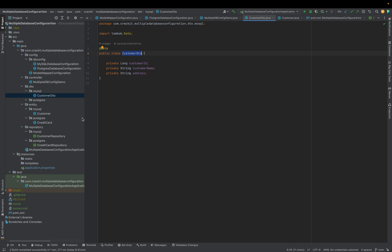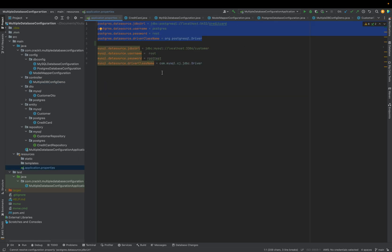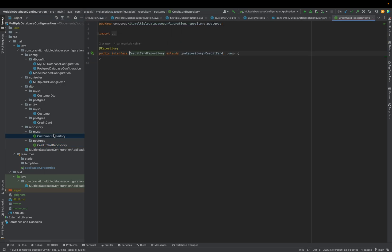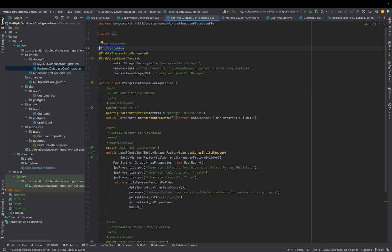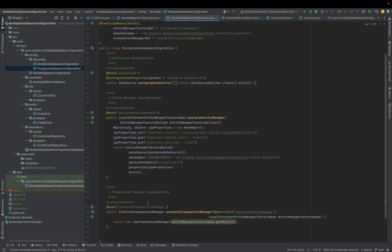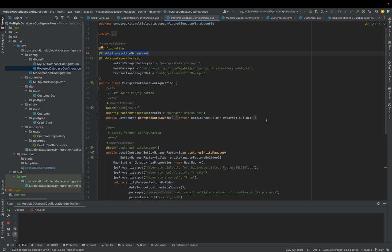Everything is ready. We have created our application.properties, the repositories for our entities, and defined everything in our database configuration classes. We have enabled JPA repositories and transaction management. Let me start the application now.